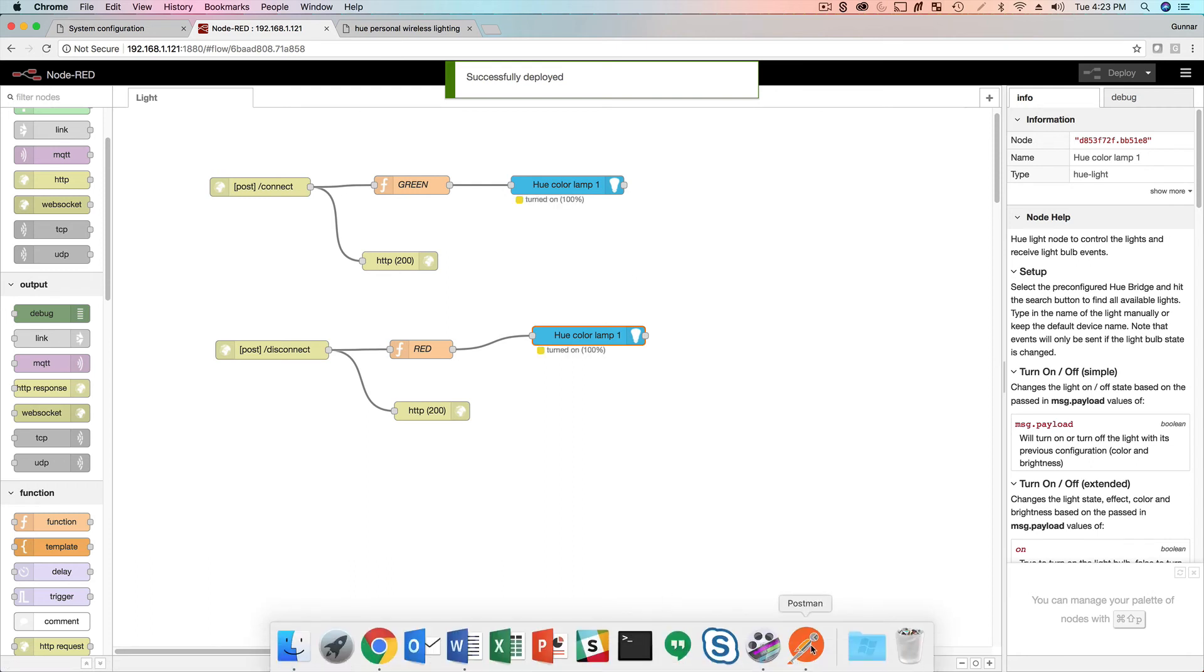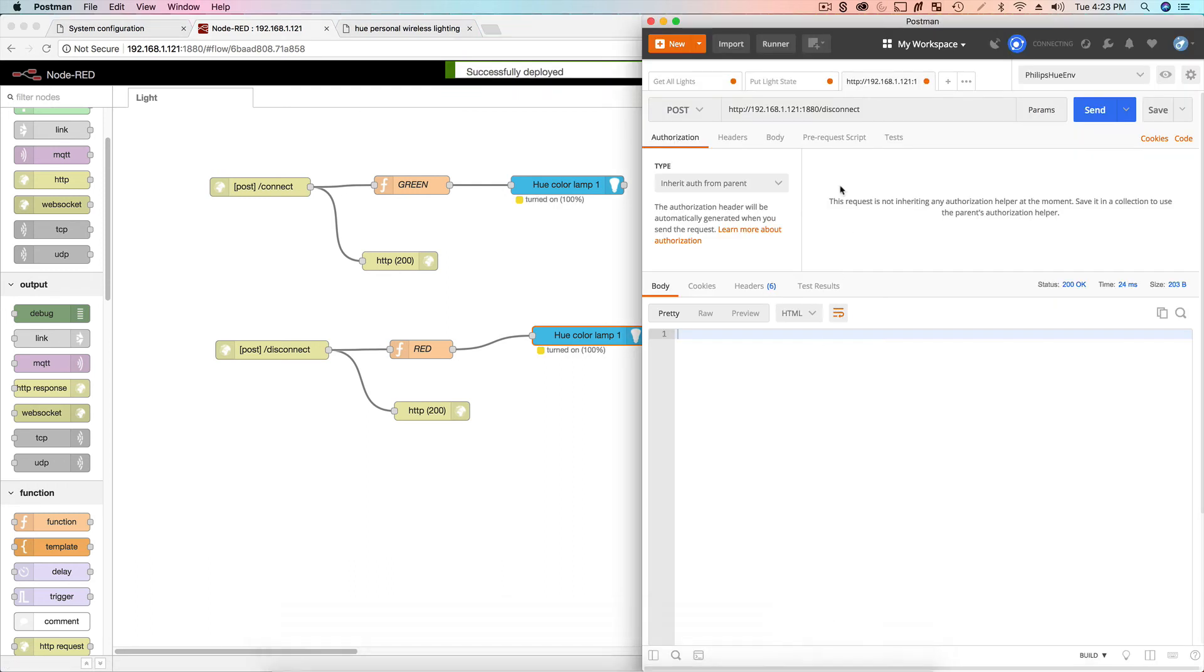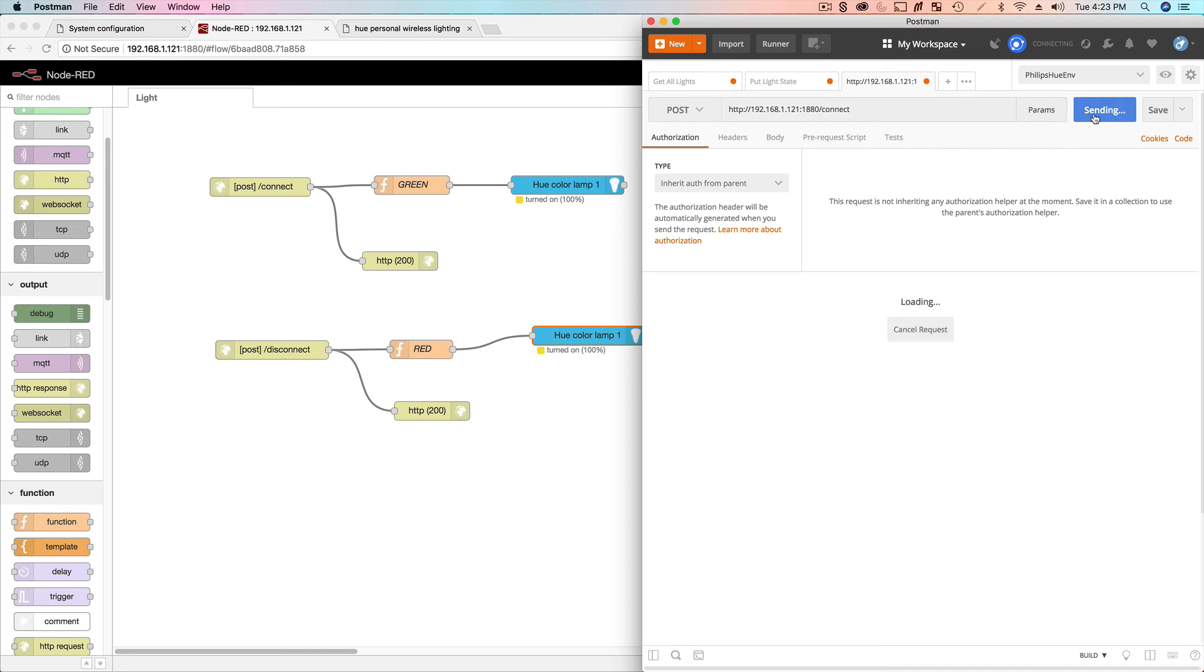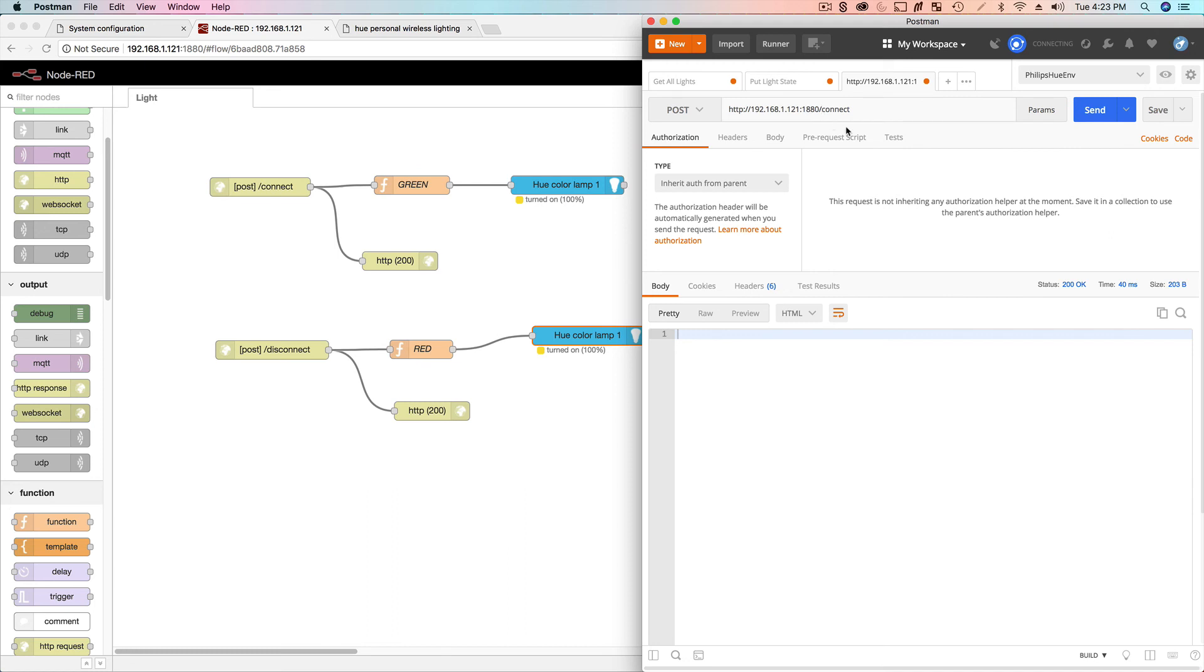So now on a disconnect event, the light should turn the same light red. So we're going to hit deploy. And now let's bring a postman here. And let's do a connection event and see what happens. So send, my light was already green. So maybe it wasn't the best thing to test first. So let's go disconnect, hit send. And my light has turned red. And now I'm going to do a connection event. I'm hit send. And my light turns green. I just want to make sure things are working. Yep.